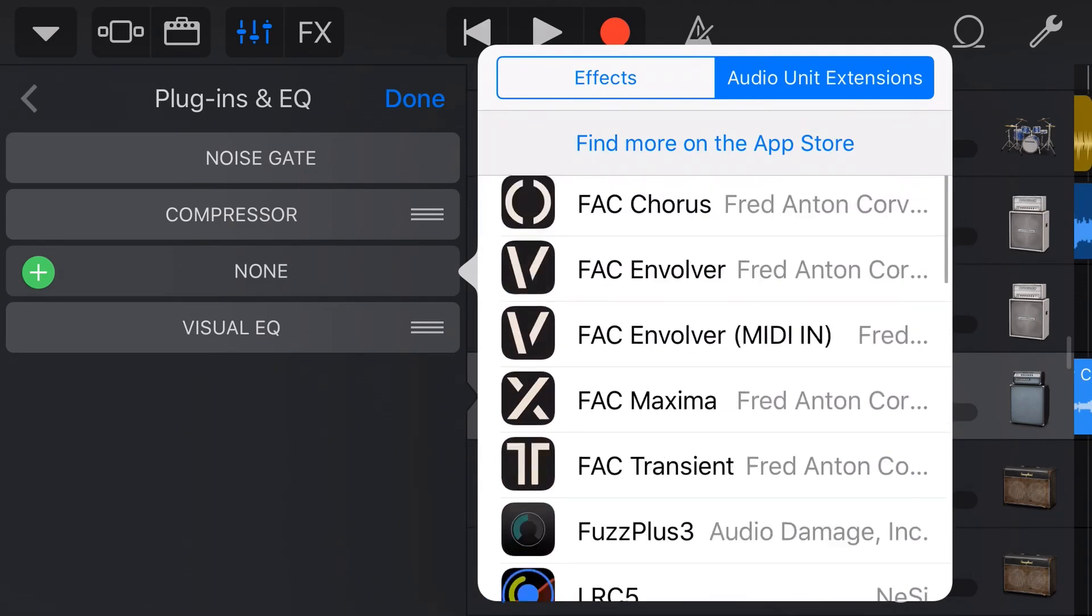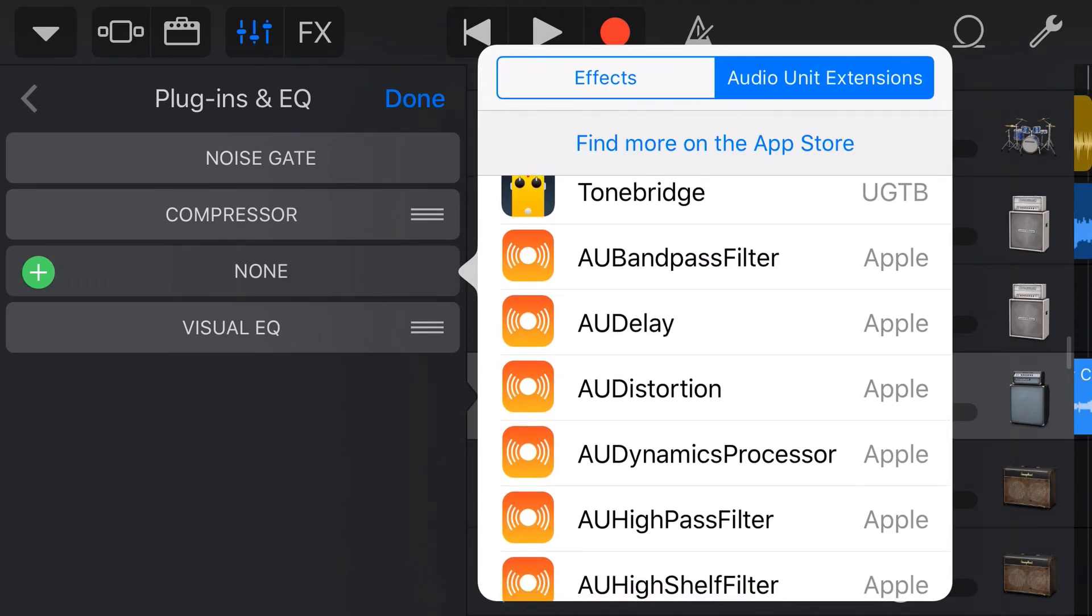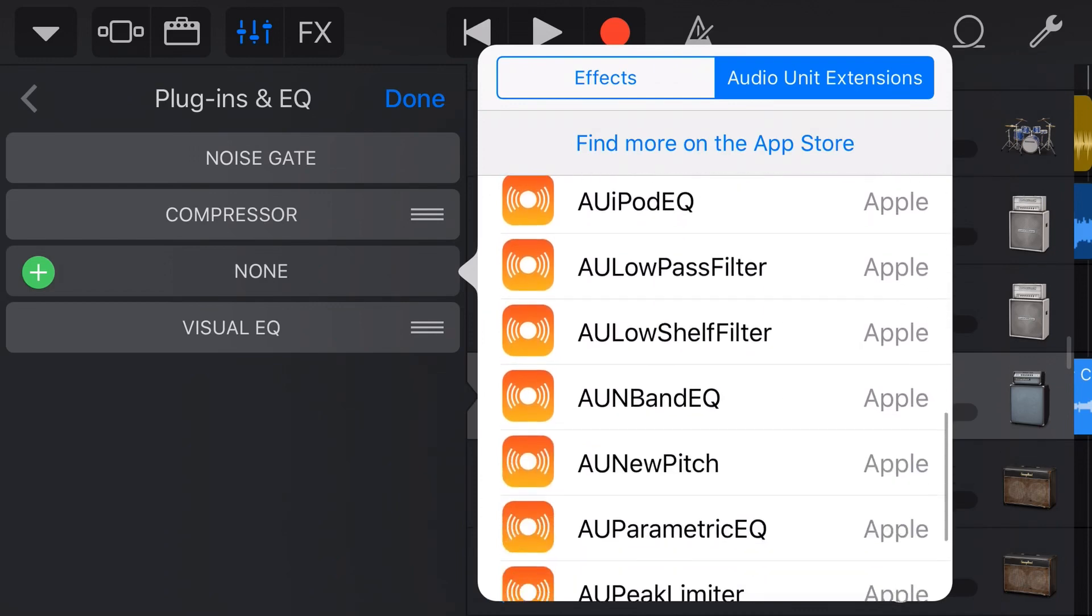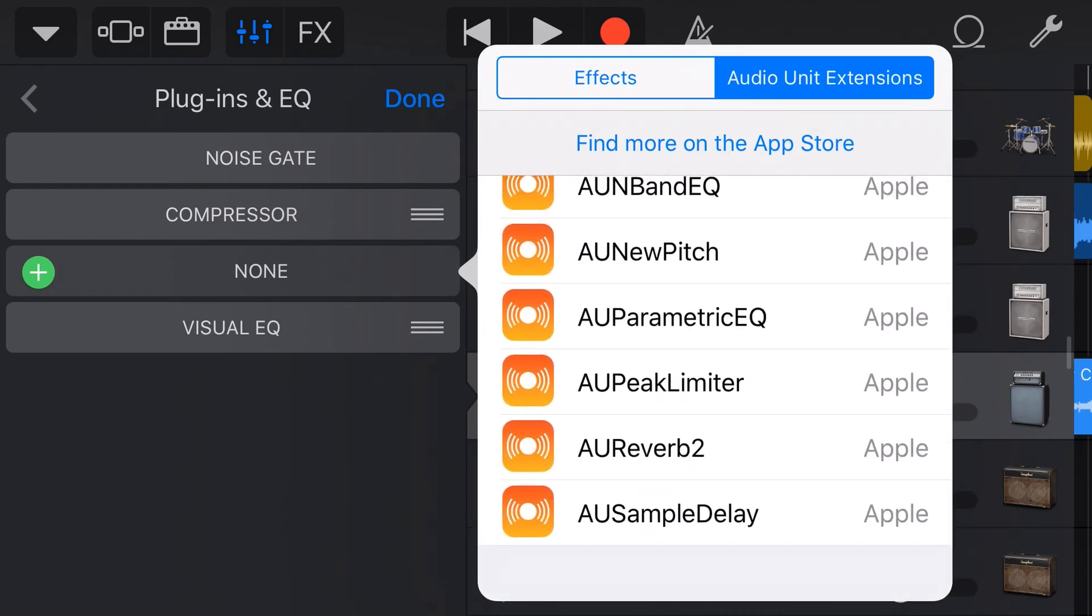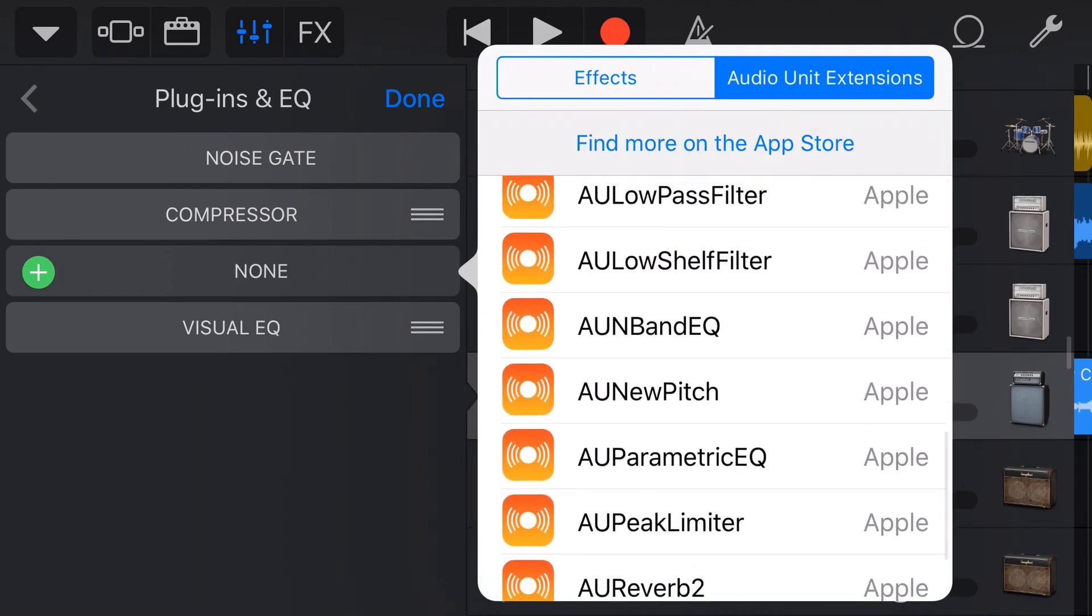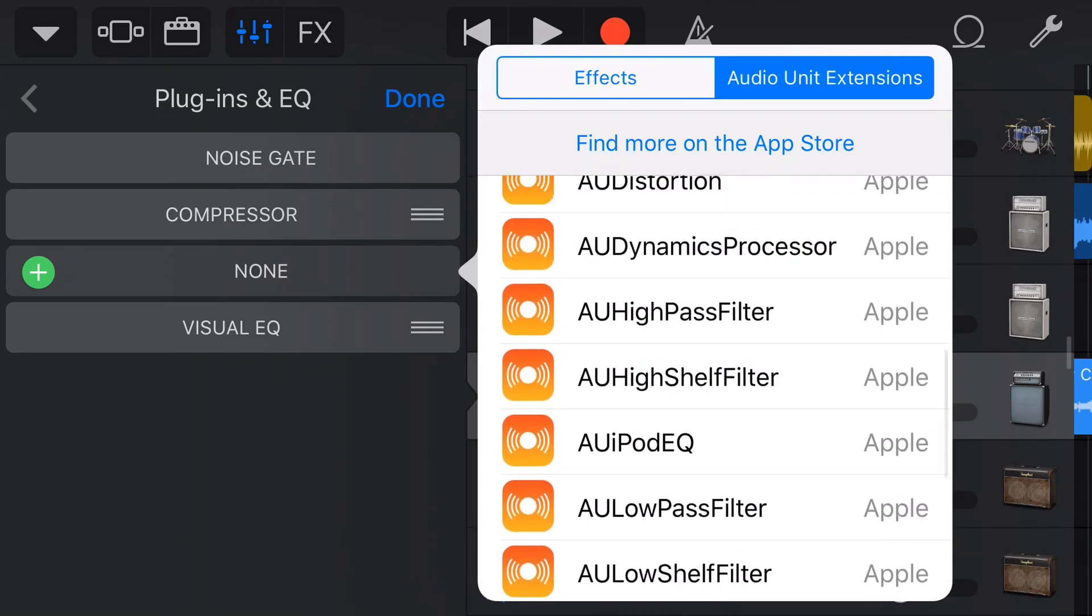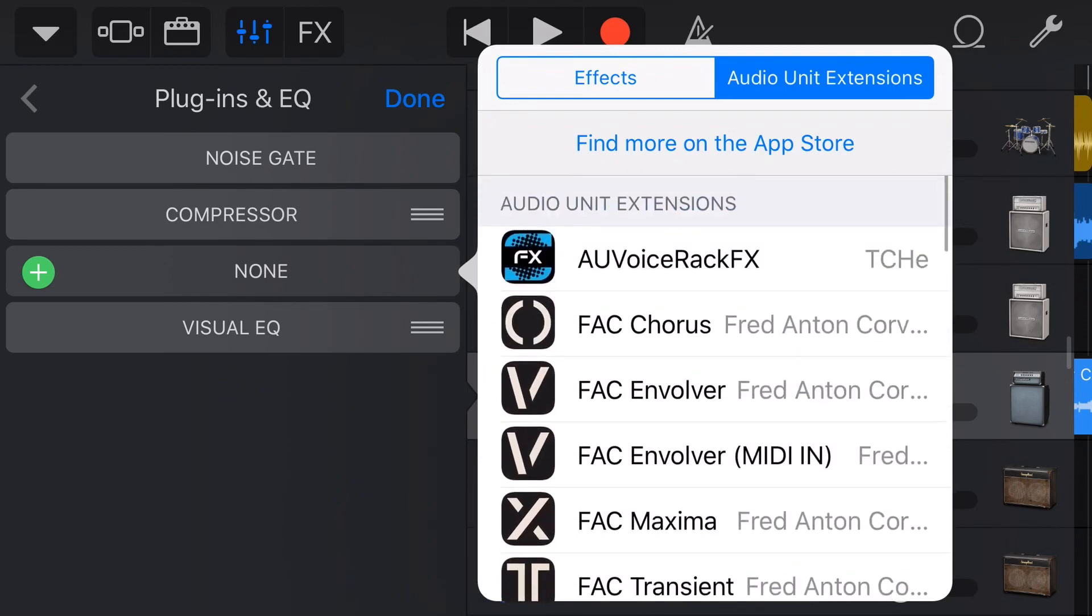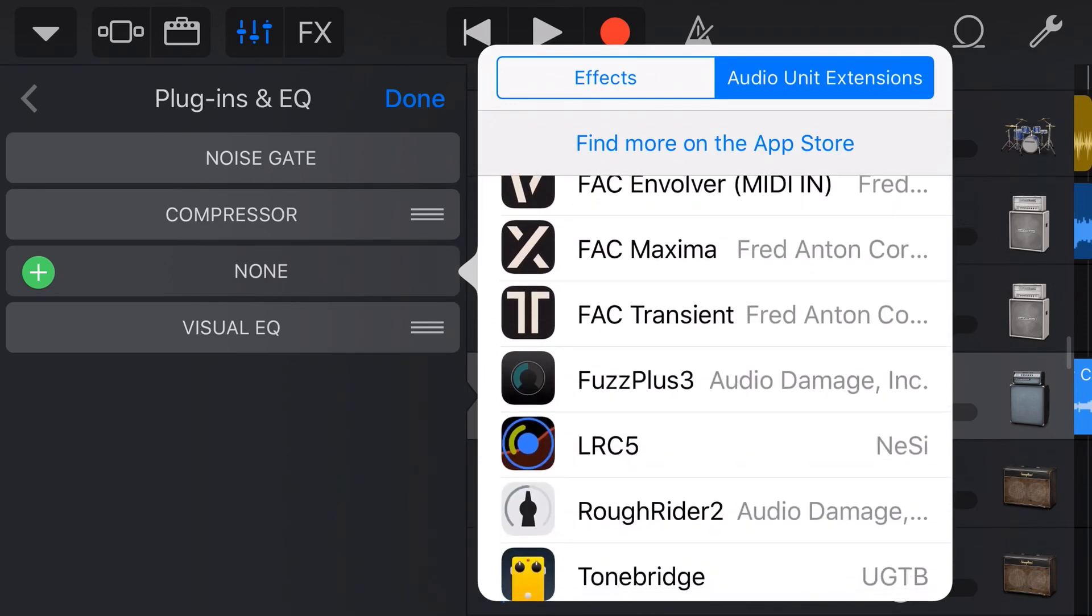Now you'll also notice down the bottom here, we have all of these other Apple plugins. These are free AU plugins that you can download and use right now. And I've got another video which shows you how to access, download and use those, which again will be linked up the top in the description and at the end of the video. But for now, what we're going to do is we're going to find FuzzPlus 3.